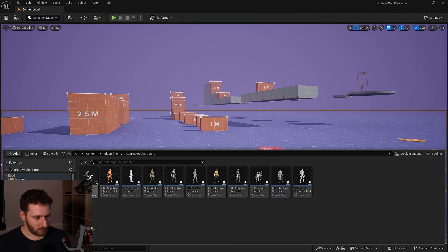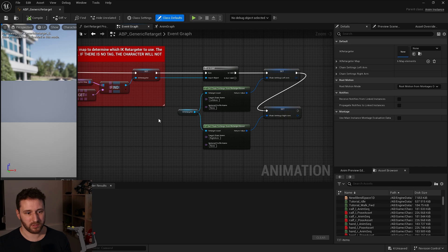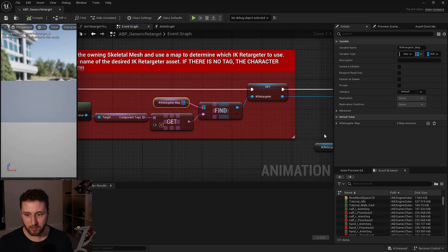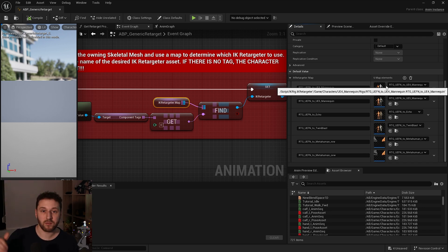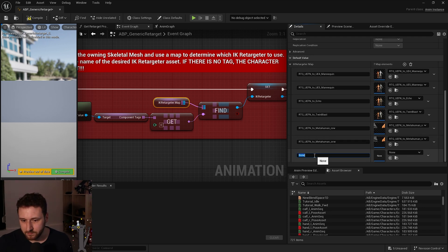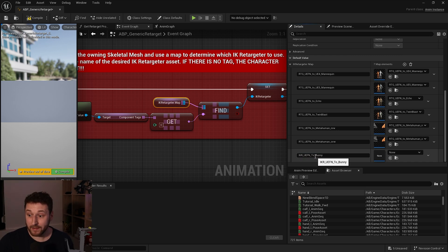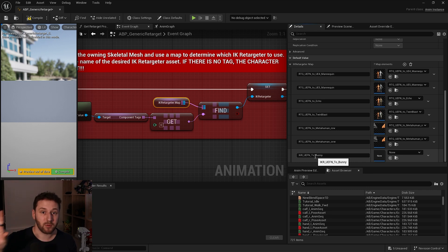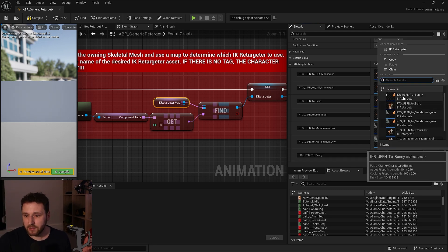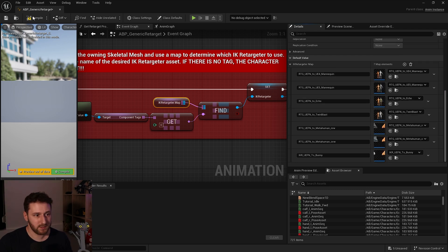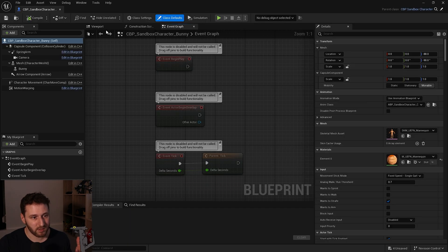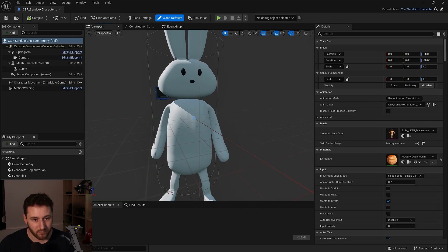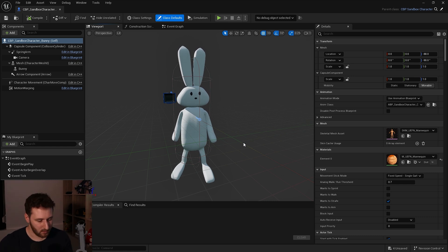Now we go into the animation blueprint and specify that this tag will use our bunny's retargeter, so the animation will work. Go into the retargeted character's generic retarget animation blueprint, then into the event graph. Find the IK Retargeter Map, and in the default values you can see all the different retargeters for all the different characters. We'll add a new one. Into the name field, paste the name of our tag — that's very important, it must match the tag we put on the mesh. Then set the retargeter to the IK Retargeter UEFN to bunny. Compile and save — and now the magic happens. If we check the bunny character, we can see the idle pose is perfect, which means it's going to work.